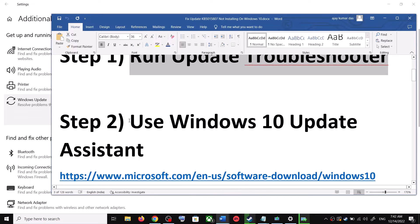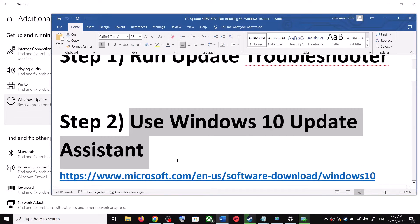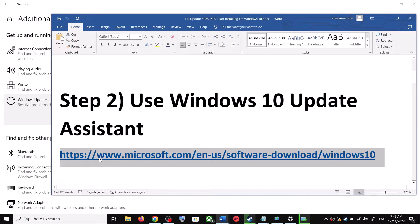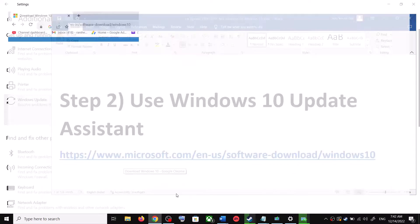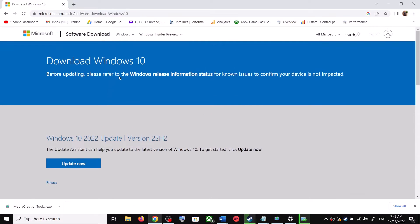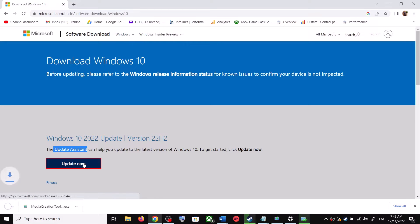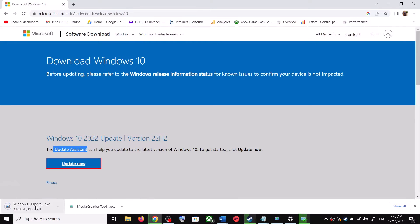For the Windows 10 Update Assistant, copy the link provided in the video description and open it in a browser. It will take you to the Microsoft website. You can see Windows 10 Update Assistant — click on Update Now. This will download the exe file.